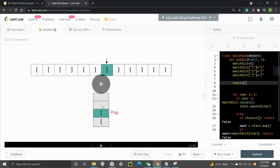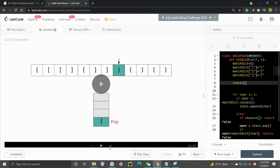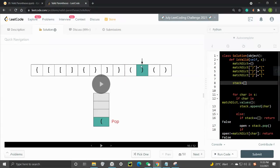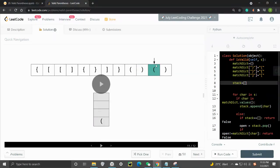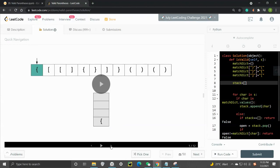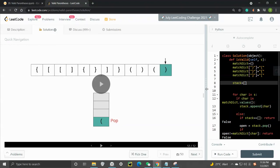We then check the top element in the stack to see if it's the right type - if it is, we pop it off. Same thing continues: if it's an open bracket we push to stack; if it's a closing bracket we check the type, and if it matches we pop it off. At the end, we check if the stack is empty - if it is, we return true.